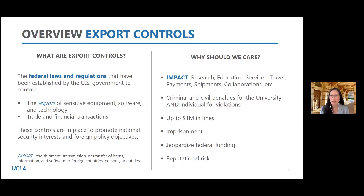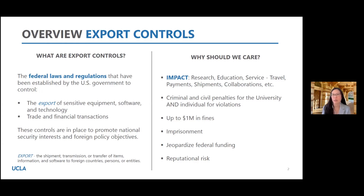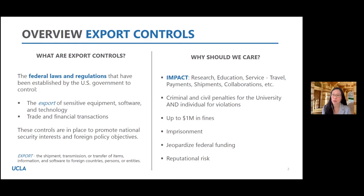When something does go wrong and there is a violation — at the very far, extreme end of the spectrum — it could result in criminal and civil penalties on both UCLA or the UC, as well as the individual. It could mean fines and imprisonment. More likely, we might see ramifications like jeopardizing our federal funding, reputational risk, and losing trust with our sponsors as stewards of funds and intellectual property.